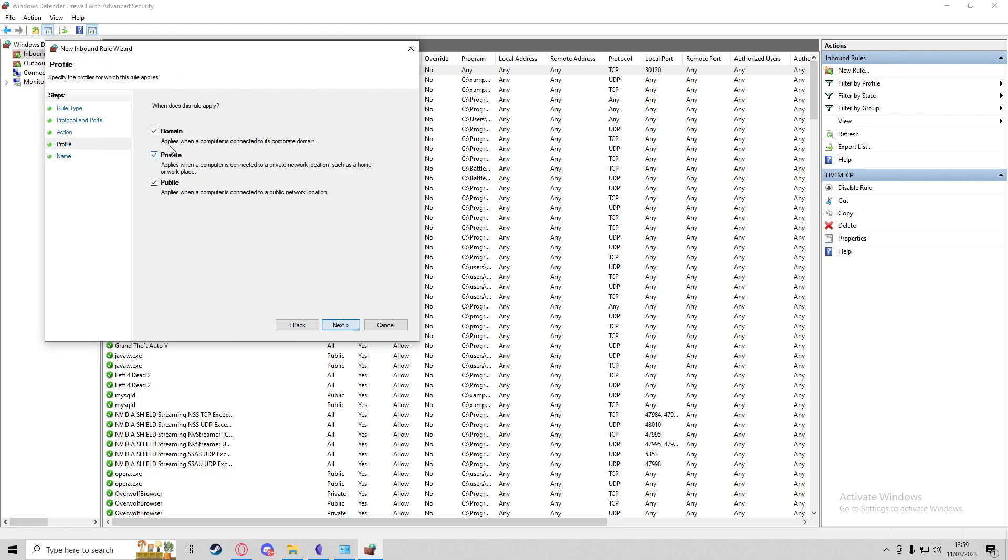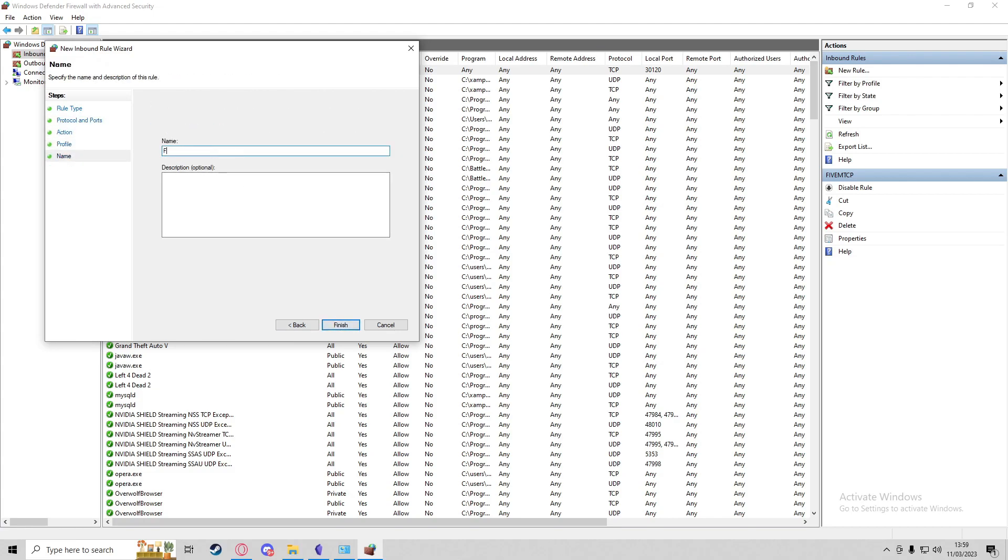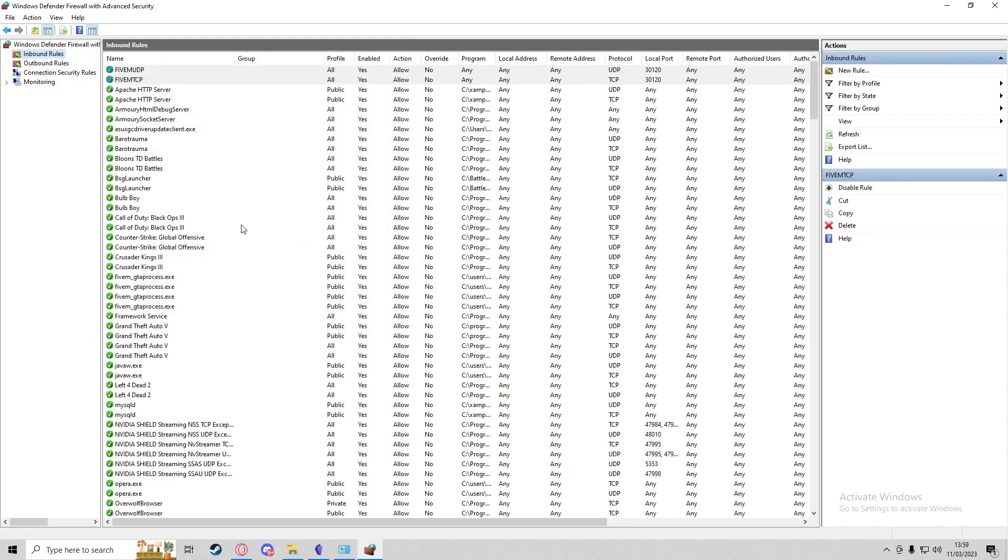Then we'll make a new one for Port, and this one will be UDP, and it'll be once again 30120. Allow the connection, all of those, and do this one 5M UDP.